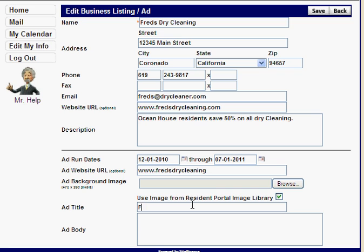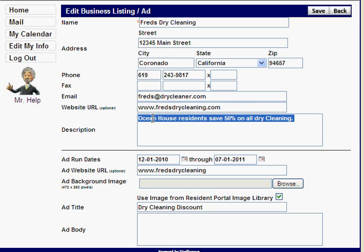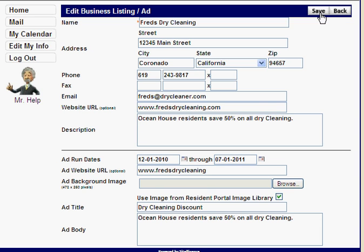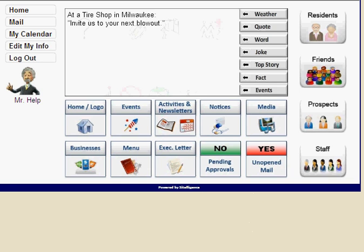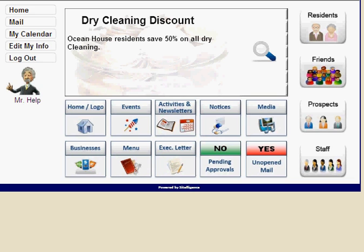Enter a title for the flash box advertisement — something like 'Dry Cleaning Discount' — and then fill in the body text. Press 'Save,' then click the 'Home' button. After a moment the advertisement will pop up in the flash box — and there it is: 'Dry Cleaning Discount.'